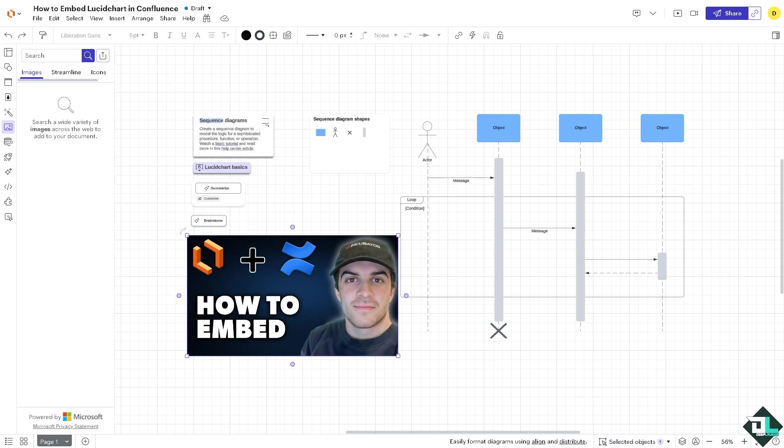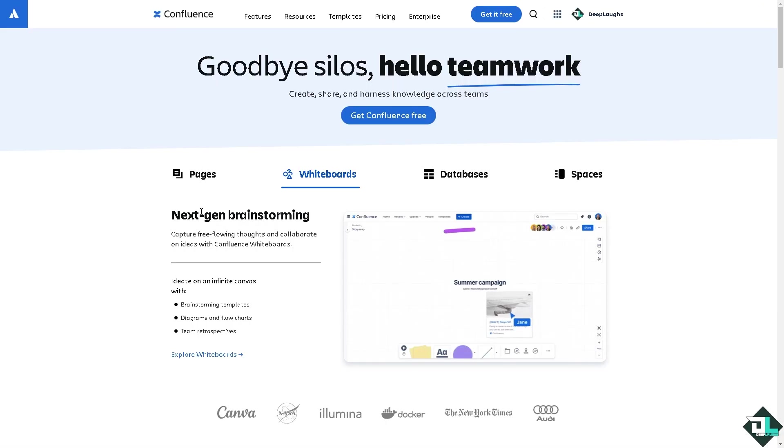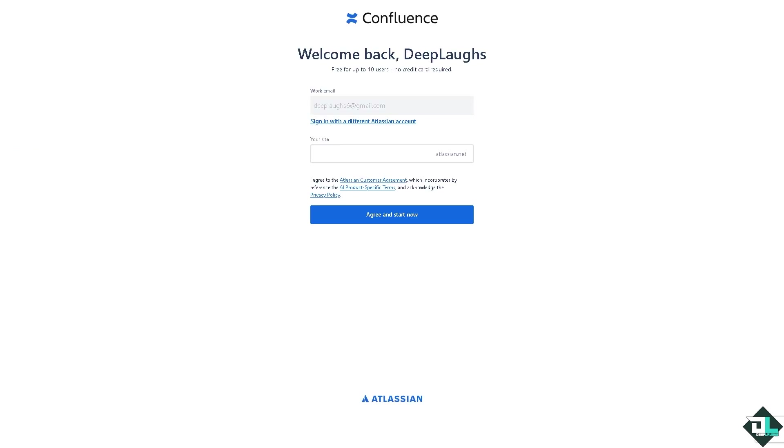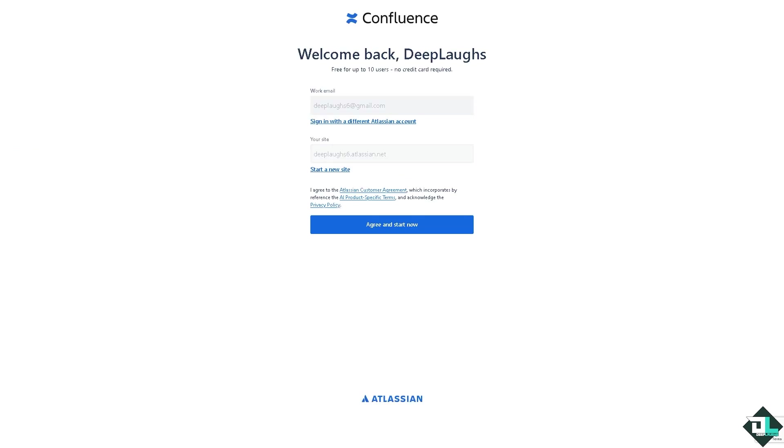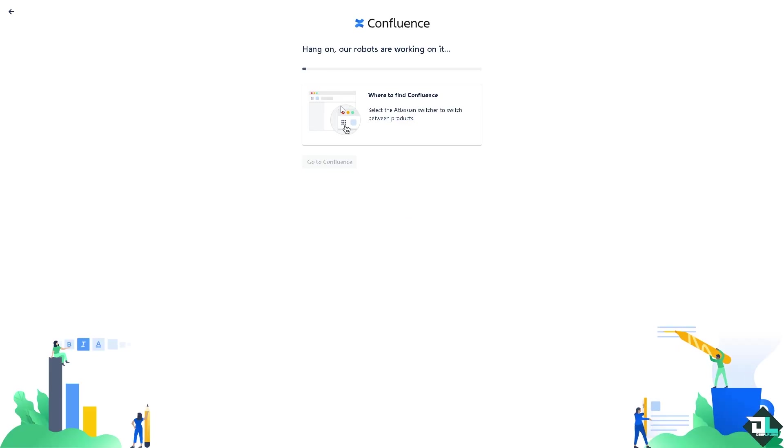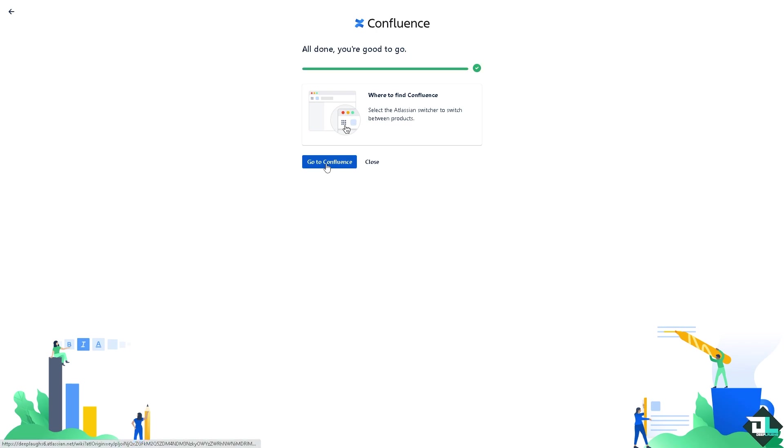Now we're going to switch to our Confluence site. If you haven't already, you might want to create your account here in Confluence and click the Get Confluence Free button. You would be forwarded here where I just have to authorize Confluence. Wait for it to load and you will be forwarded to the Confluence page. Once we are logged in we need to create a new file. Let's get started.